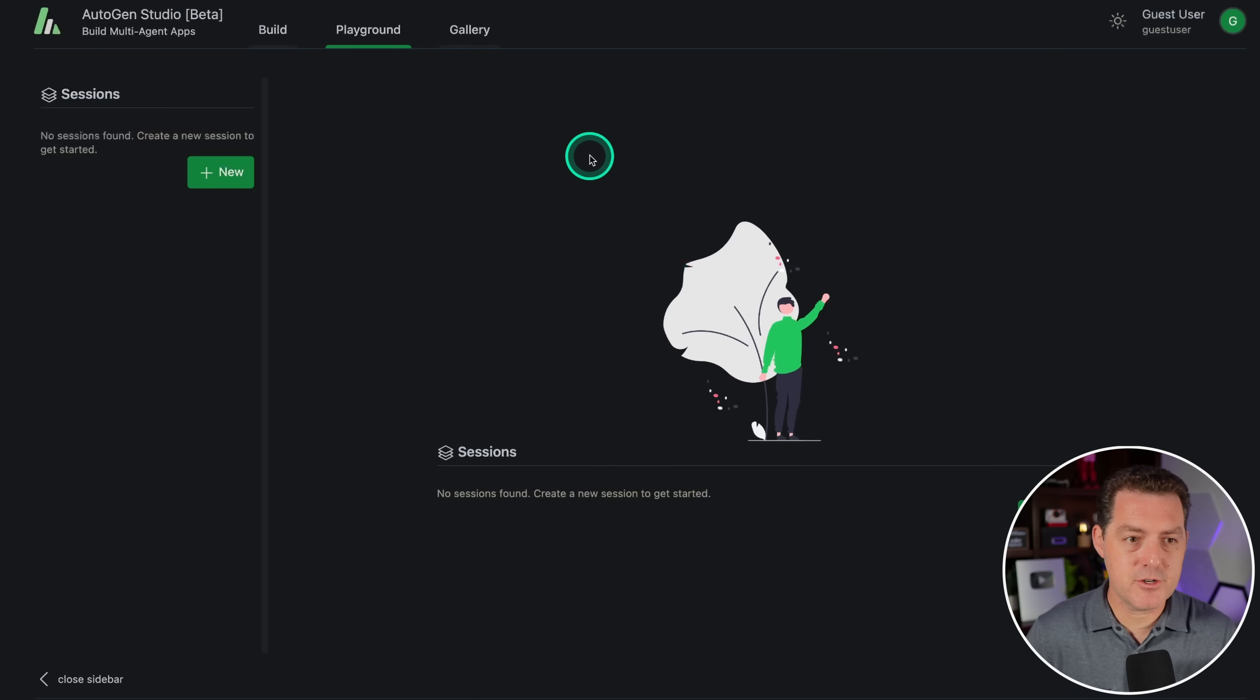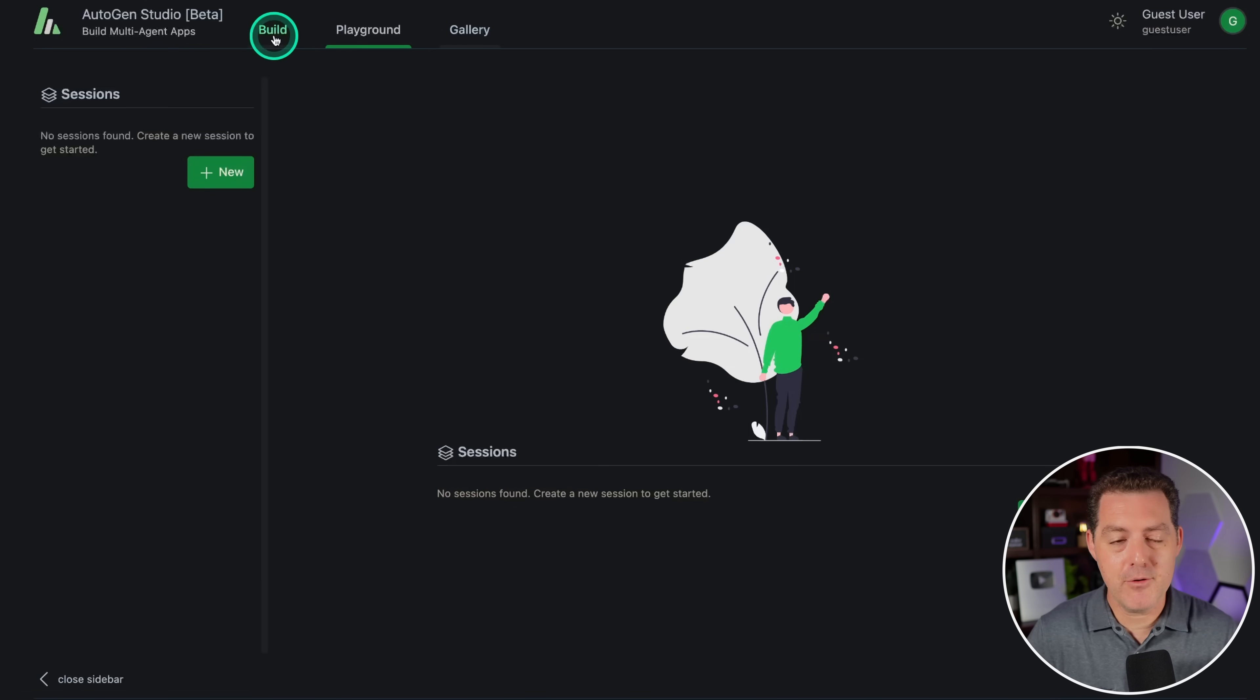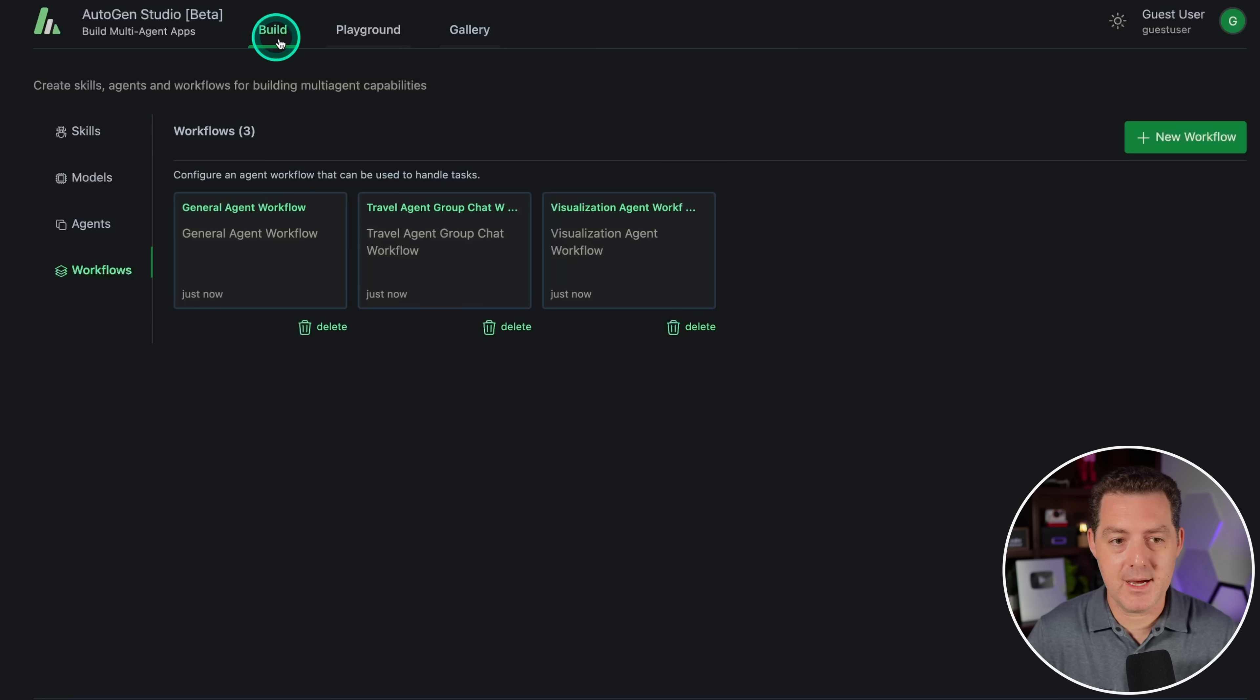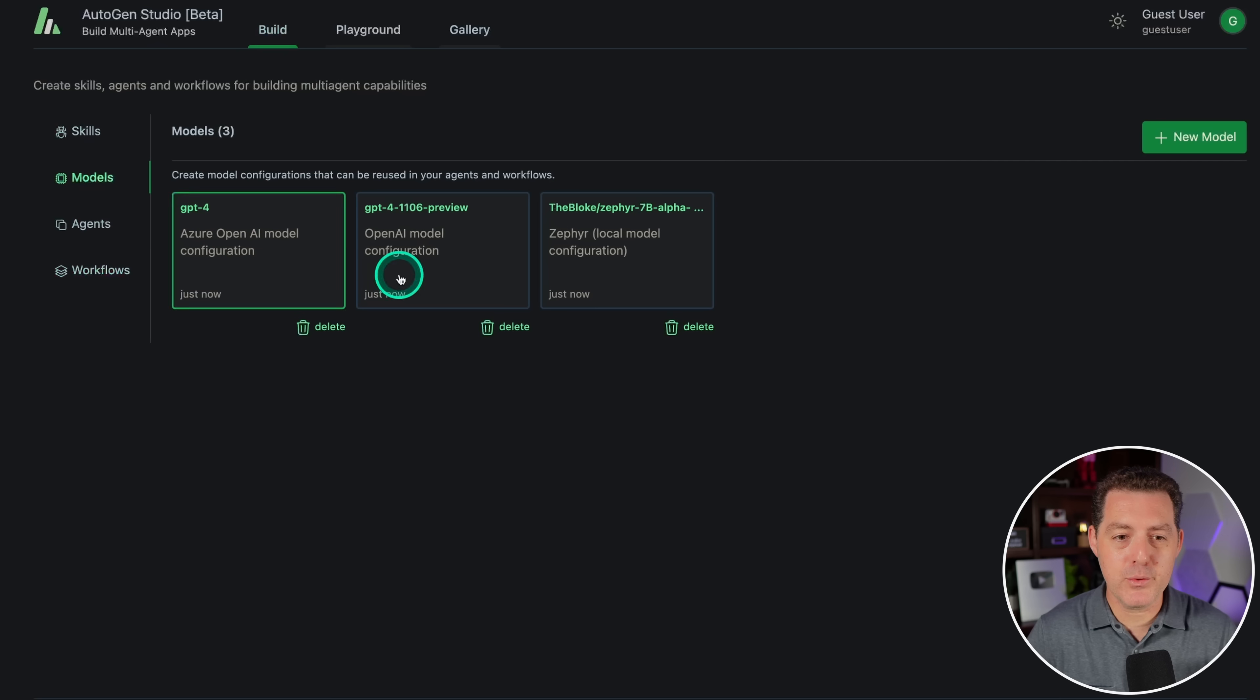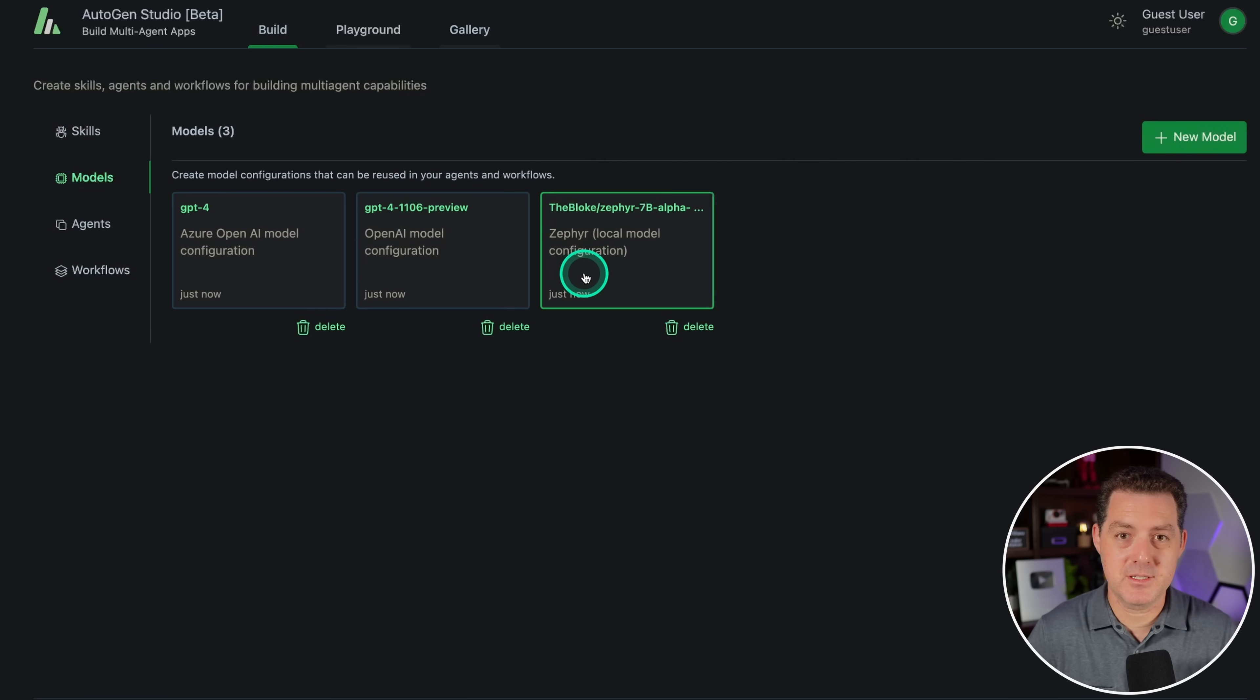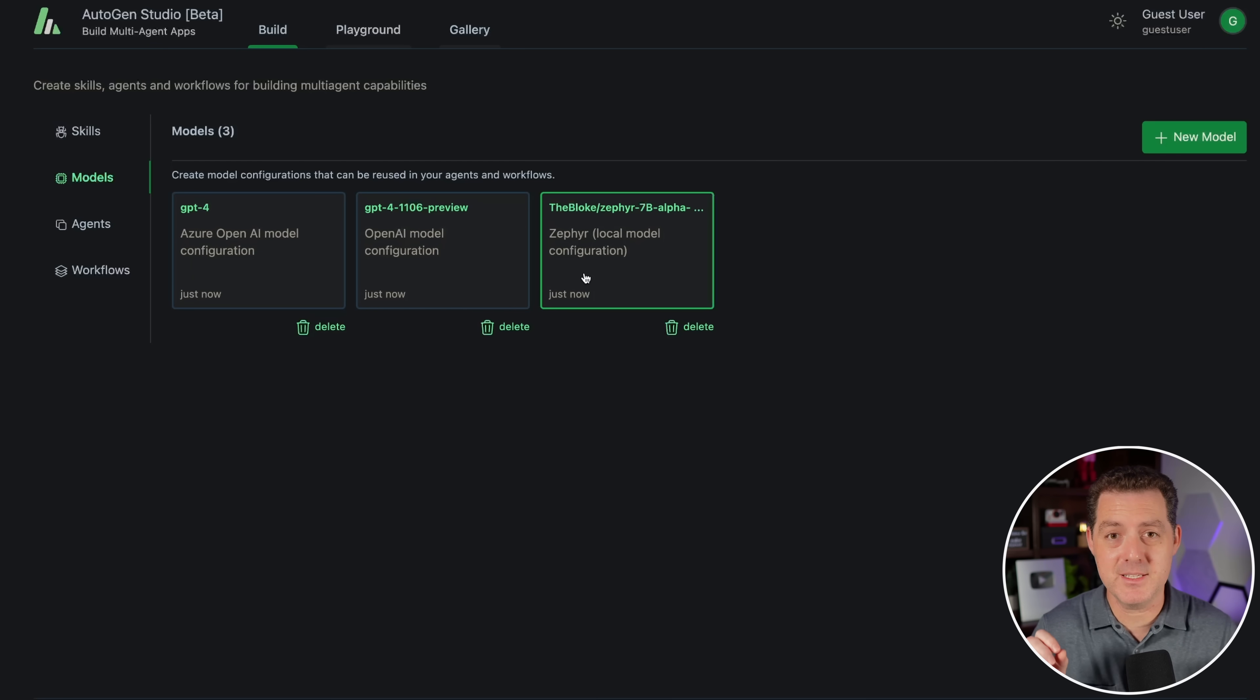And here it is, the newest version of Autogen Studio. So what is different about it? If you go to the build tab, you'll see we have new tabs over here. We have this models tab. Now you can pre-define different models to use with your agents. You can mix and match. You can have specific models tailored for specific agent use cases. It is brilliant.